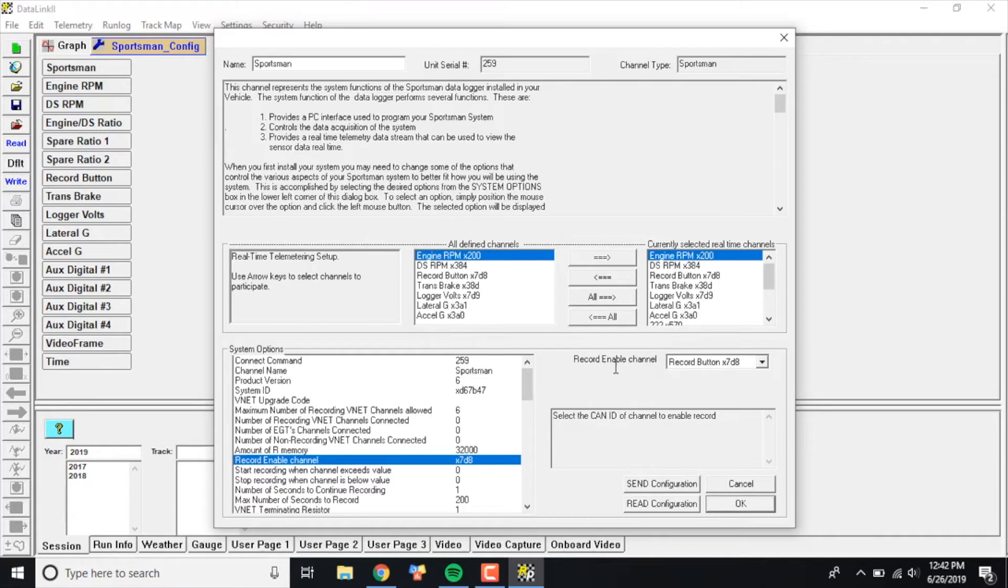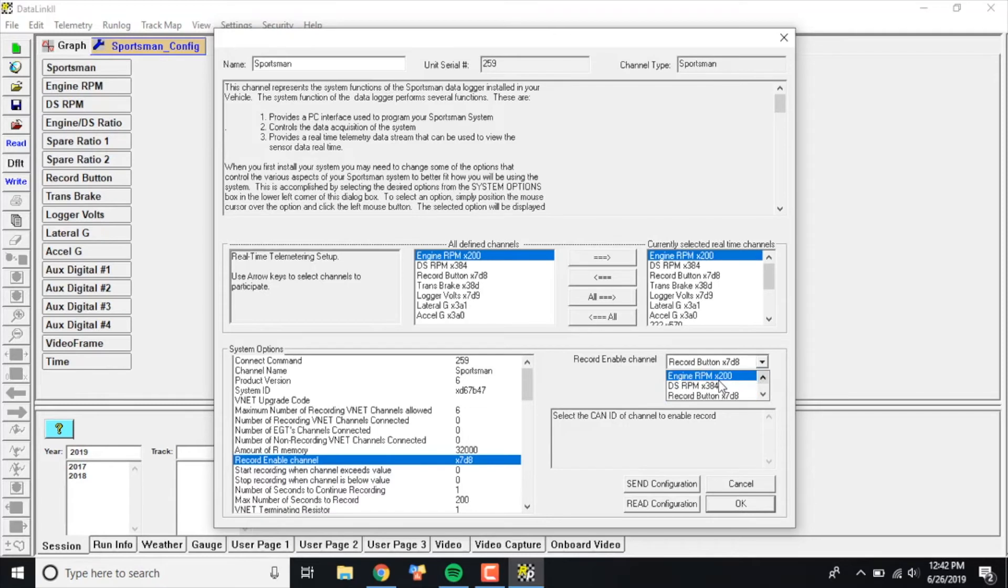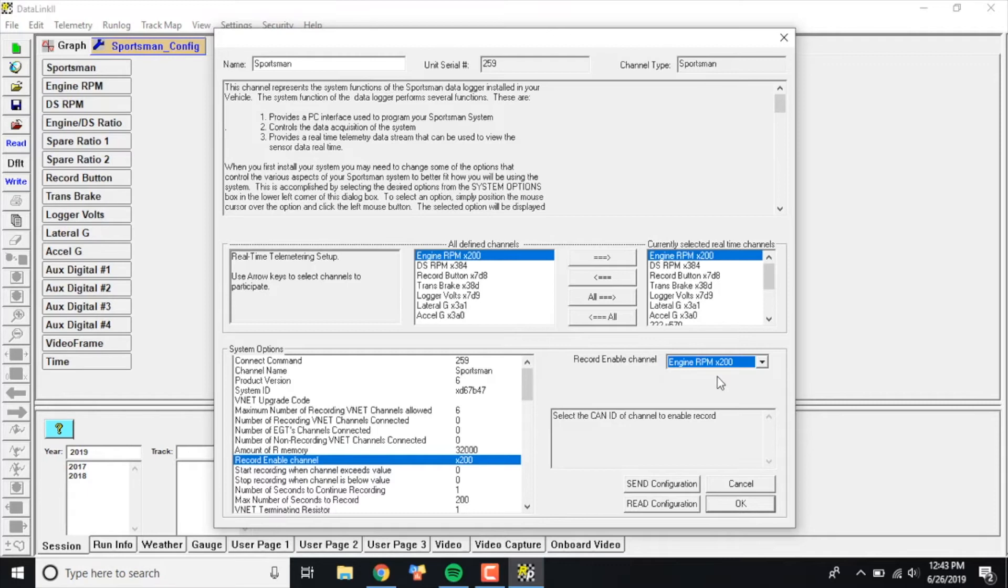If you go just over to the right here, it'll say Record Button x78. If we want to change that to engine RPM, we're going to click the little drop-down arrow and scroll up until we locate Engine RPM x200. The x200 does not mean times 200 - all it means is just code on the back end that tells it what to do. It's not multiplying your engine RPM by 200.